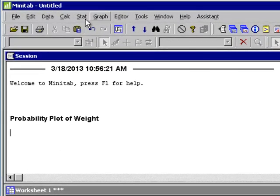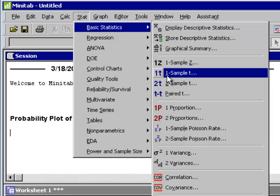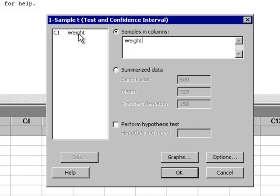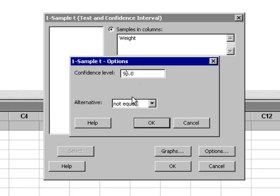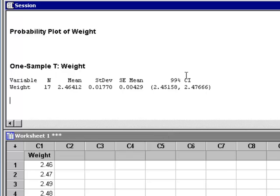So we go to Stat, Basic Statistics, One Sample T. We need to click in the box and select Weight. We hit Options and change it from 95% to 99%. Hit OK. Hit OK again. Here's our confidence interval. Here's our sample mean. Here's our standard deviation S. And here's our standard error.